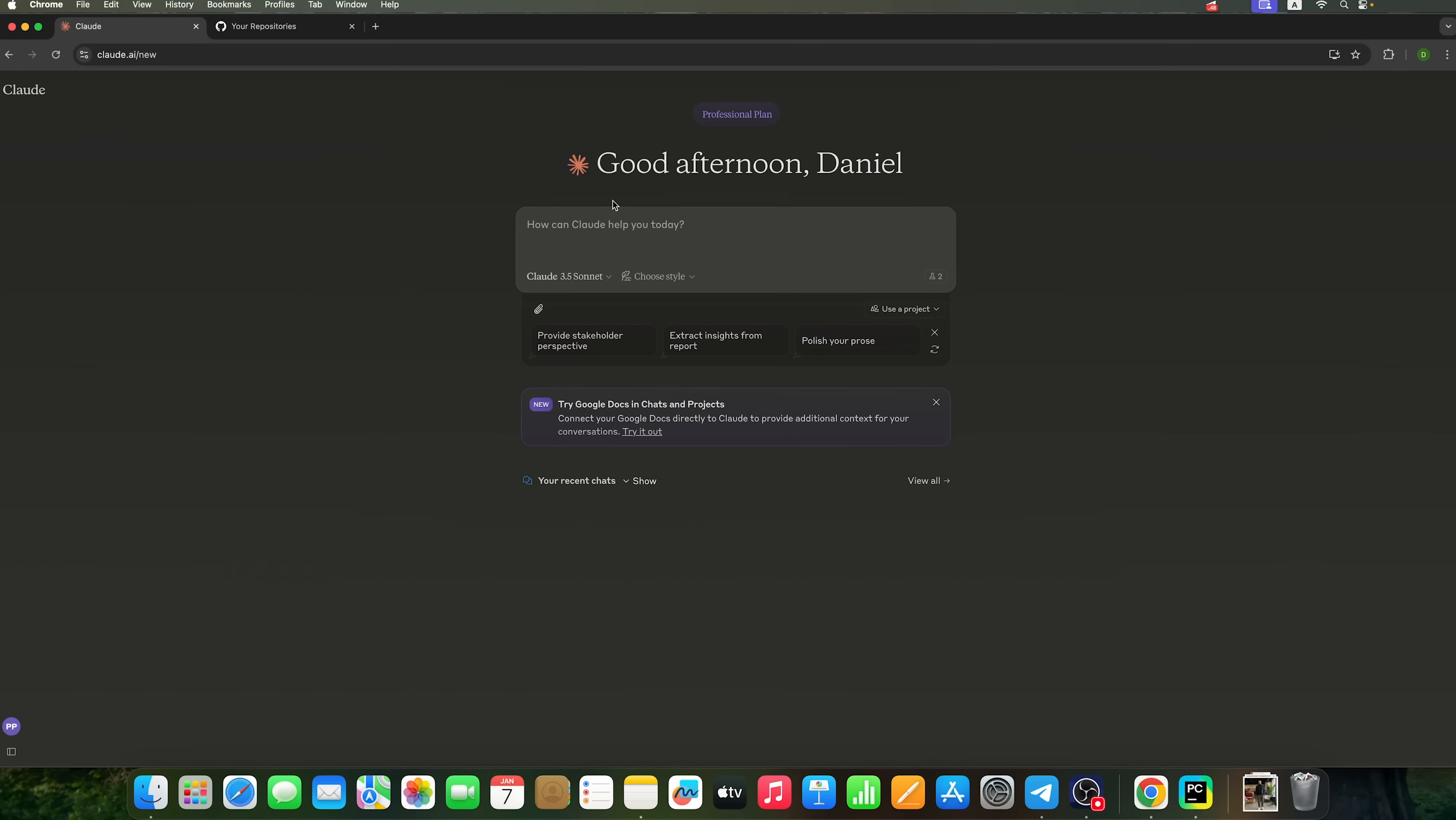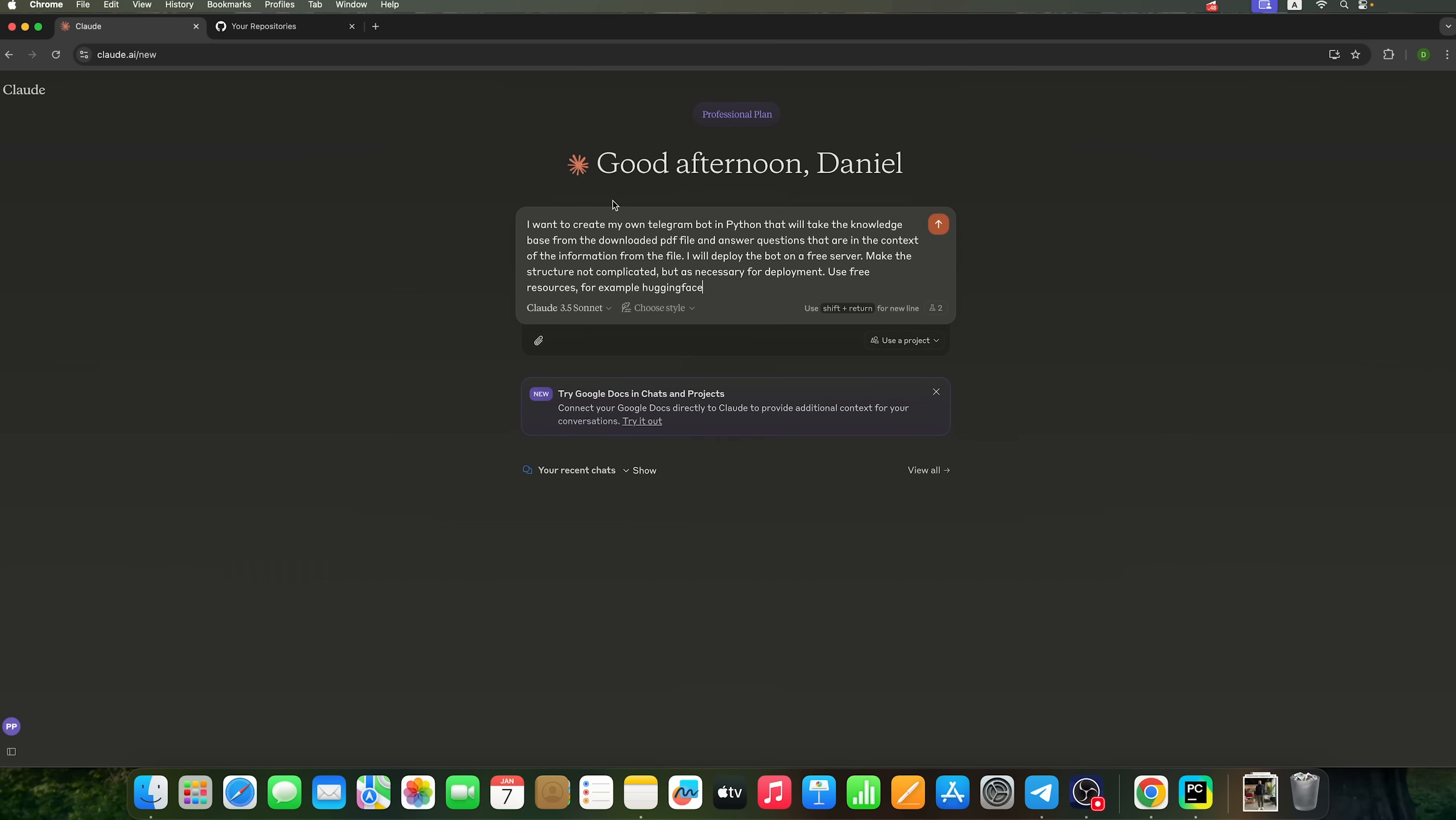In just a few minutes, we will launch and test it together. So, let's dive in. Let's ask Claude 3.5 Sonnet to create a chatbot in Python. This bot should have its own knowledge base sourced from a downloadable PDF file and be able to answer questions based on the information contained within that file.